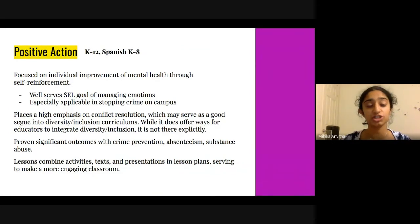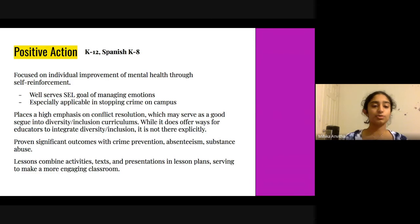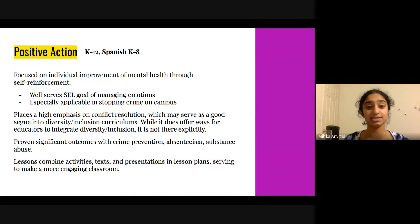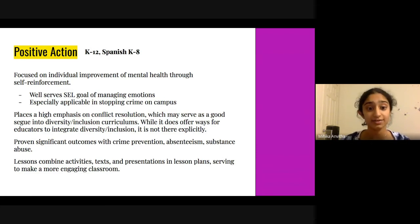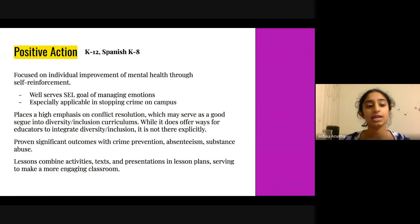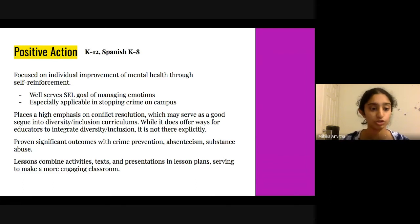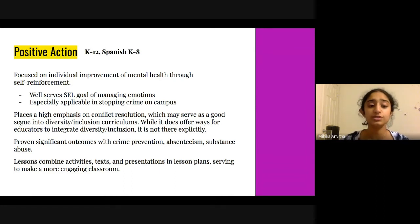The first curriculum we looked into was Positive Action. It's available from grades K through 12 and also in Spanish from K through 8. We found it was mostly focused on individual improvement of mental health through self-reinforcement, which well serves the SEL goal of managing emotions, and it has been proven especially applicable in stopping crime on campus. It places high emphasis on conflict resolution, which may serve as a good segue into diversity and inclusion curriculums. While it does offer ways for educators to integrate diversity and inclusion, it is not there as a topic explicitly in and of itself. It has also had proven significant outcomes with crime prevention, absenteeism, and substance abuse among older students. Lessons combine activities, texts, presentations, and lesson plans, which serves to make a much more engaging classroom.